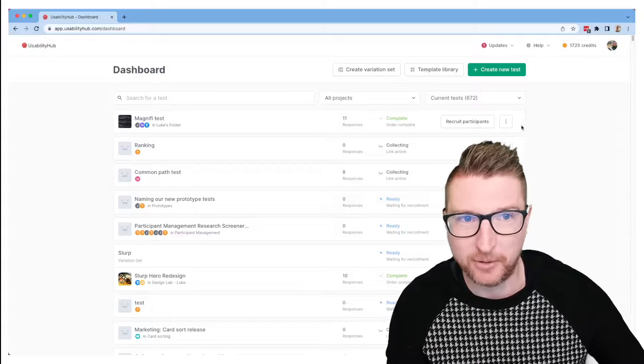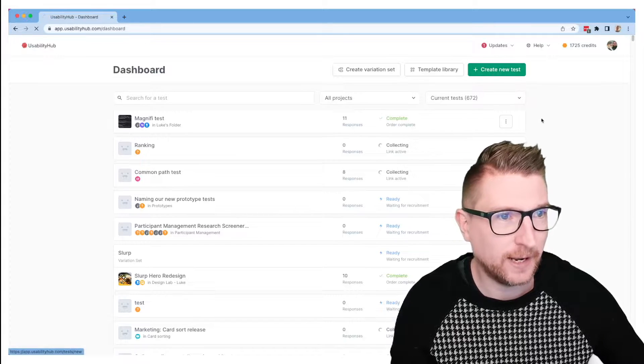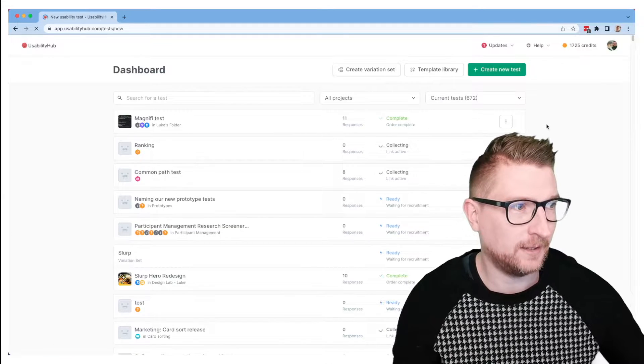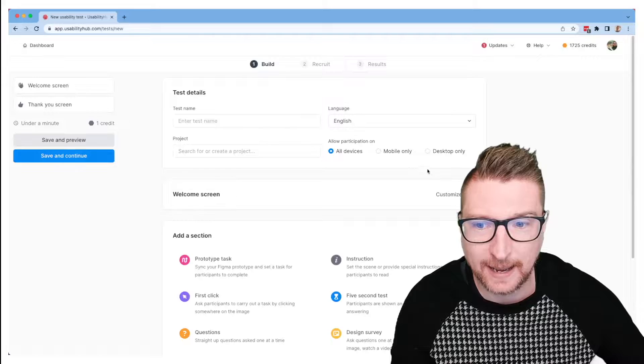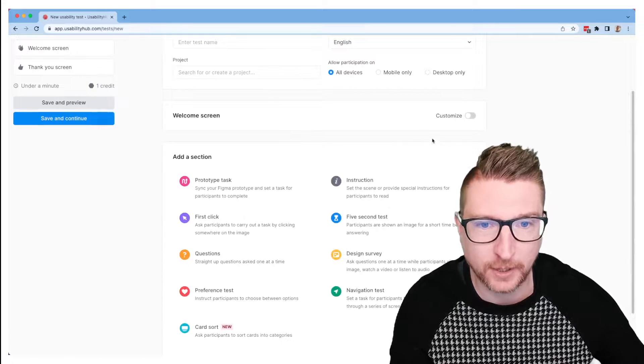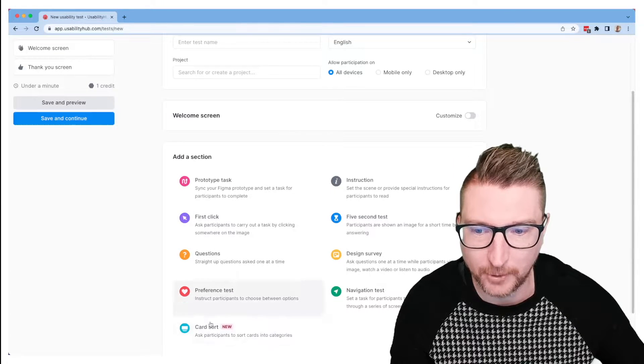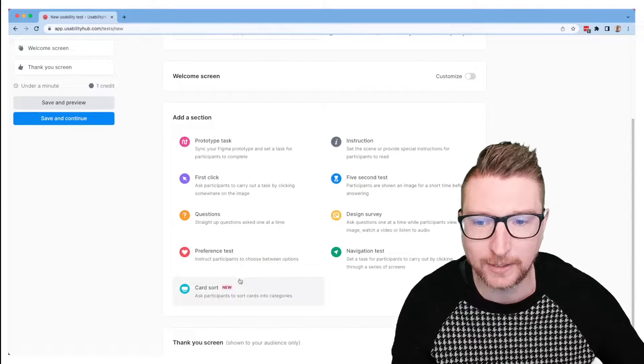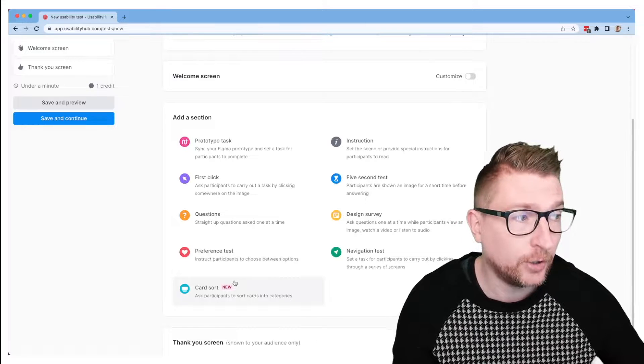Let's jump in now and have a look at the process of how you could create a card sort on the Usability Hub platform. So here I am on the Usability Hub dashboard. I'm going to create a new test. Usability Hub test can have all sorts of different kinds of sections on it, and you'll see at the bottom here there's a new card sort section which you're able to add.